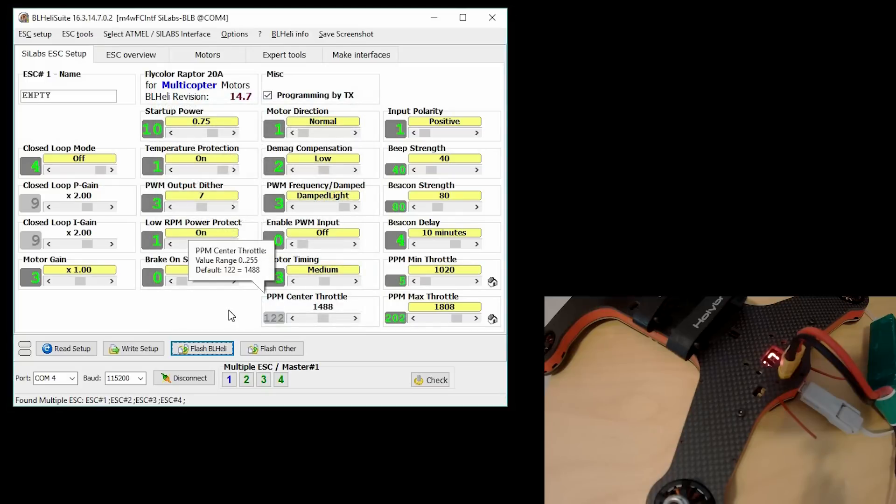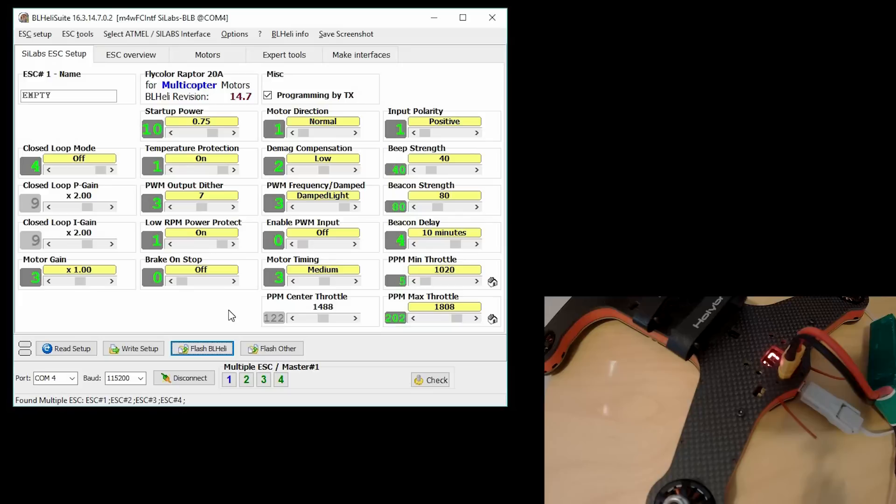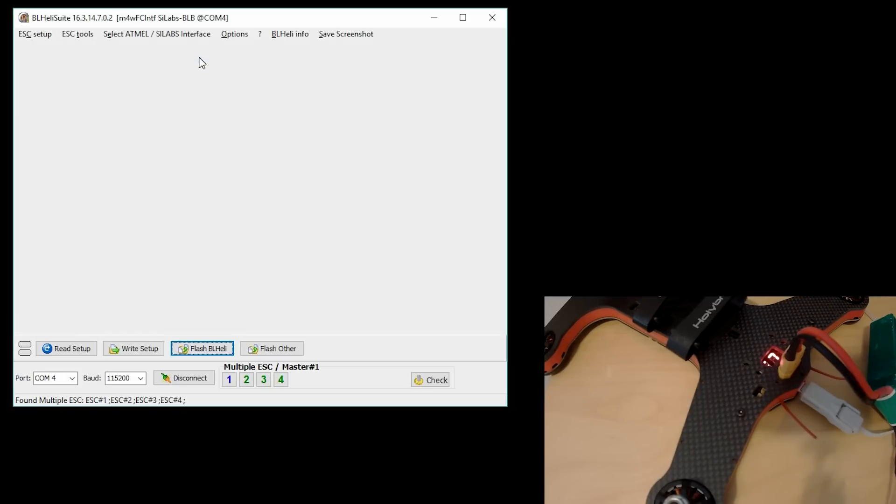At this point, you're pretty much done with the actual flashing of the ESCs. If you want to do the ESC calibration at this point, then what you would do is go to the Motors tab.